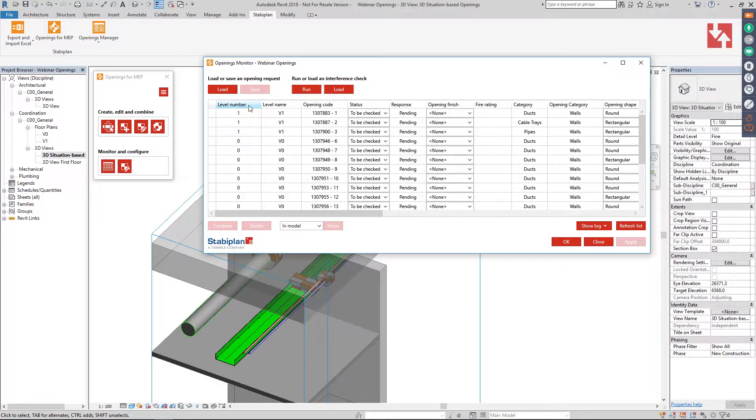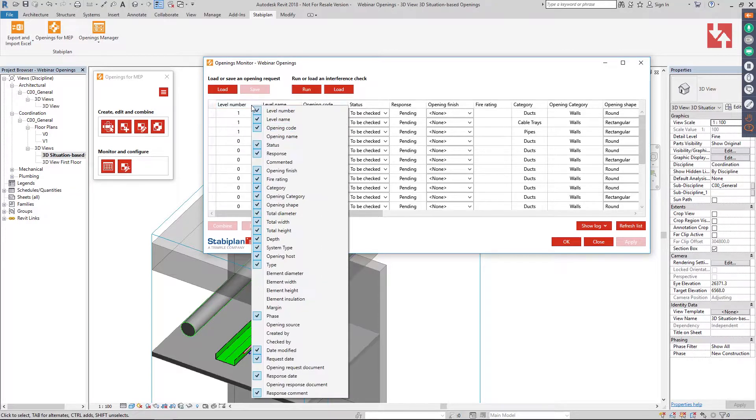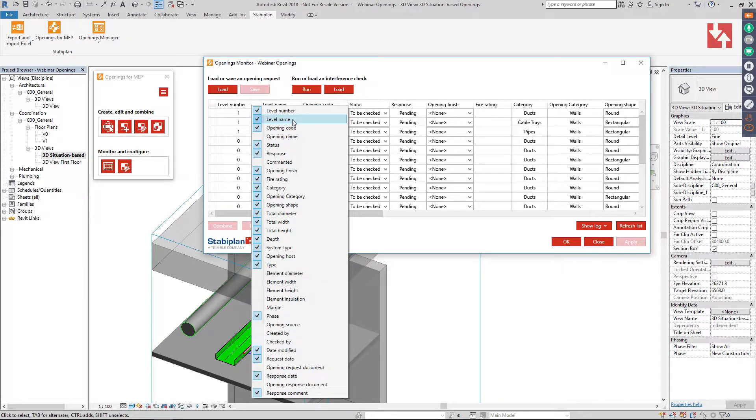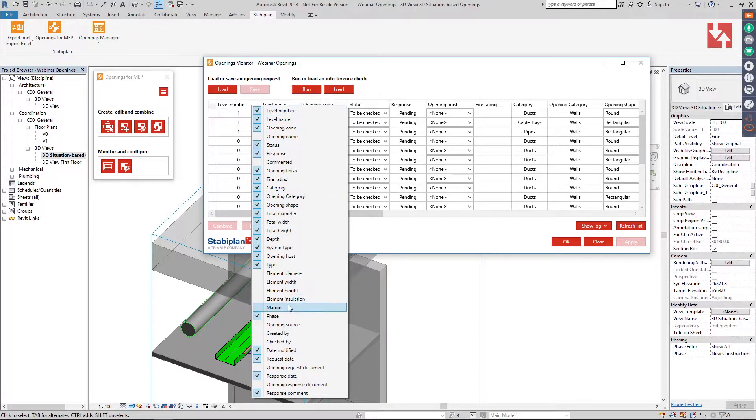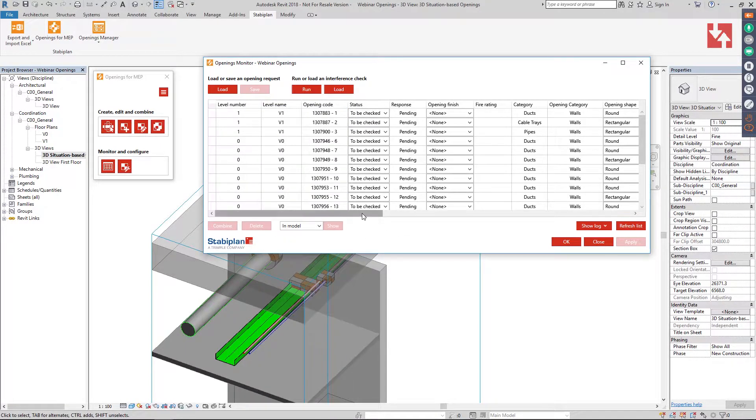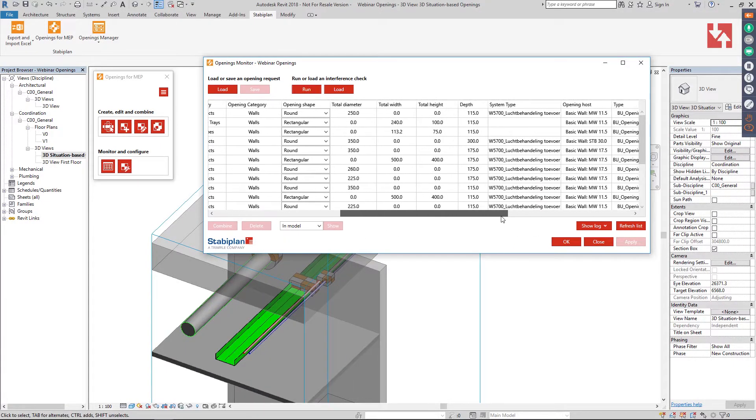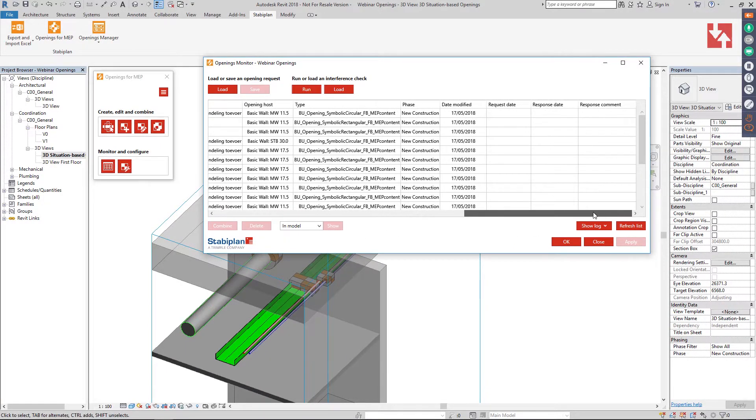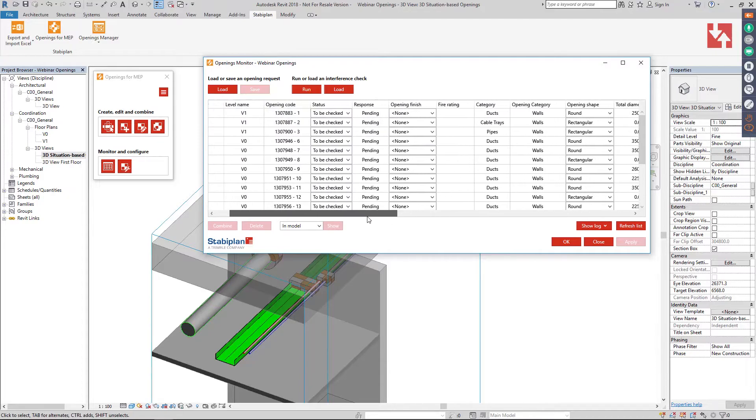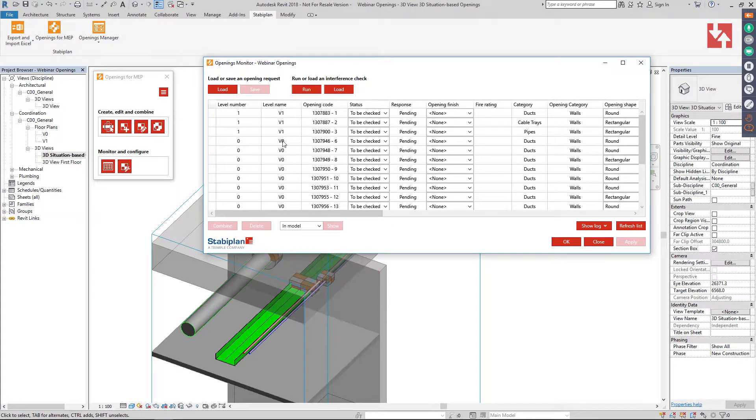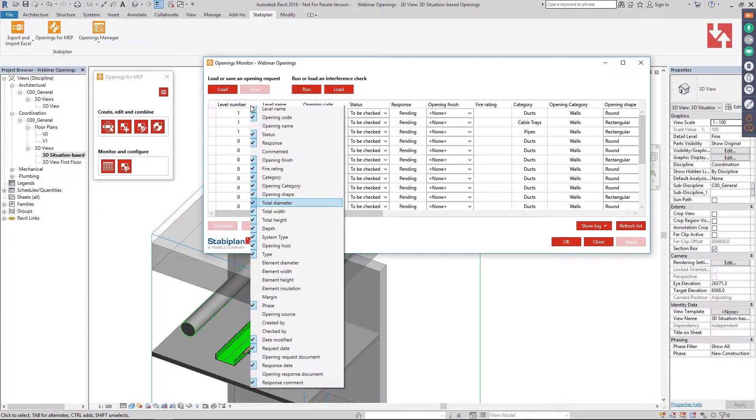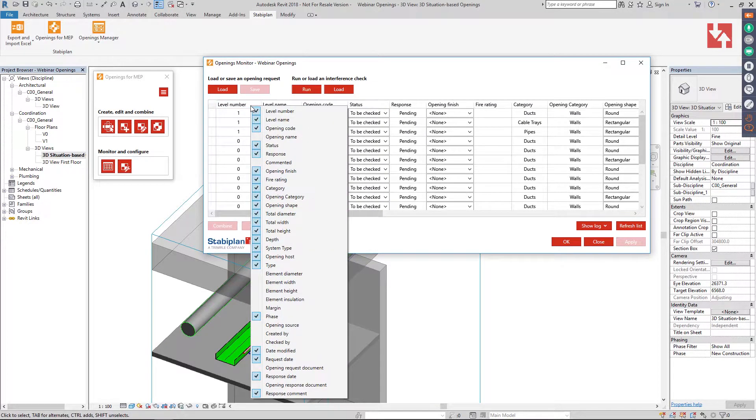For example, you can choose here which kind of information you want to be shown in this monitor. For example, if I do not want all this information, I can remove that from our interface.